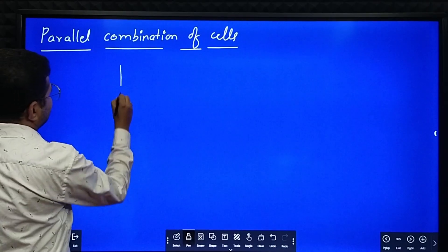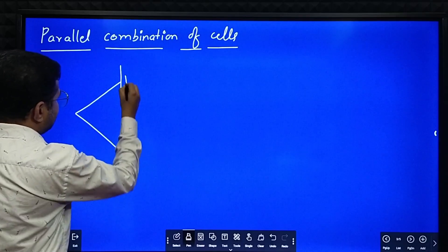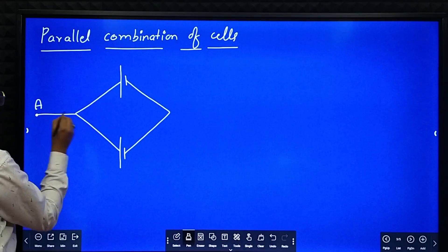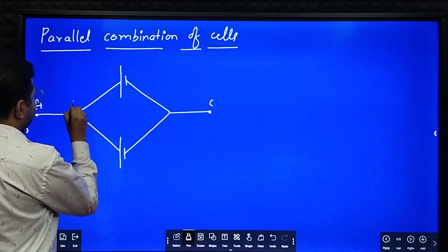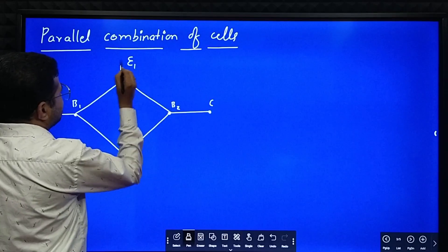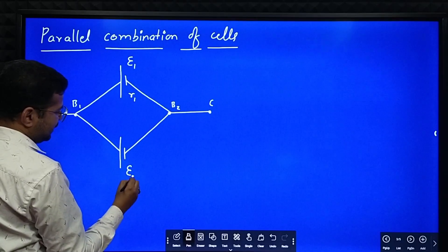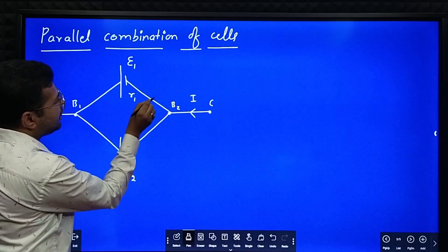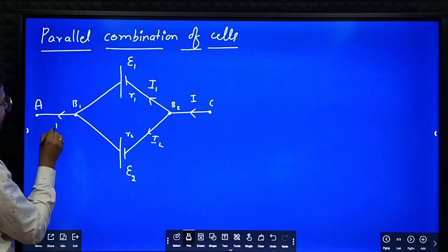I'll consider two cells connected in parallel. I name this point as point A, this point as point C, let this be point B1 and let this be point B2. Let this be a cell of EMF E1 and internal resistance R1. The EMF of the second cell is E2 and its internal resistance is R2. I is the total current flowing in the circuit; in the upper branch the current is I1, the lower branch current is I2.